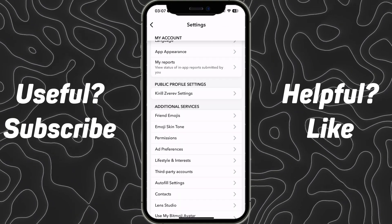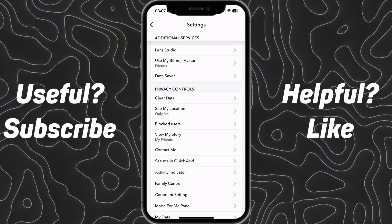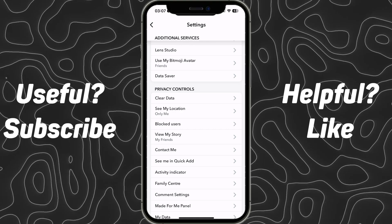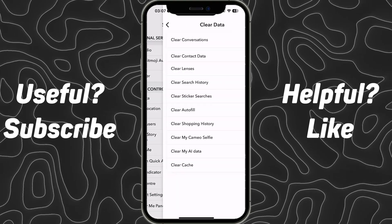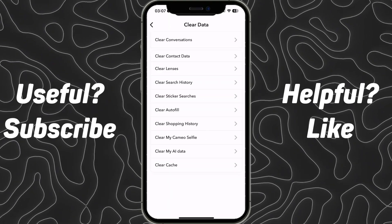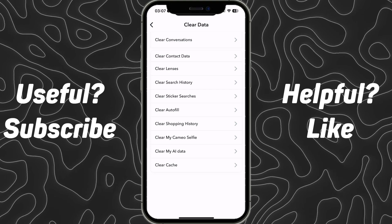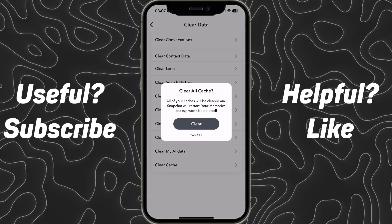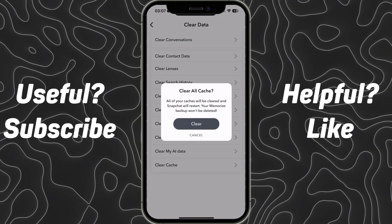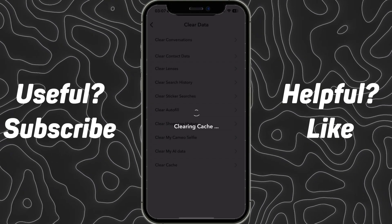Then you need to scroll down and find and click on the clear data option, and then you need to click on the last option clear cache, and then click on the gray button clear.